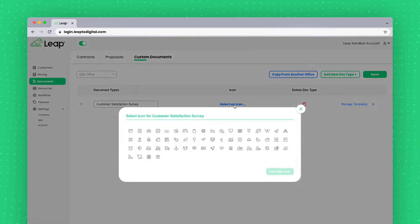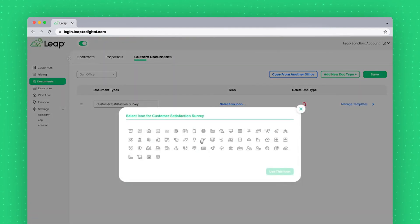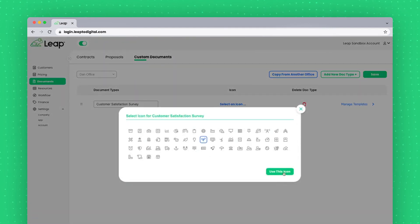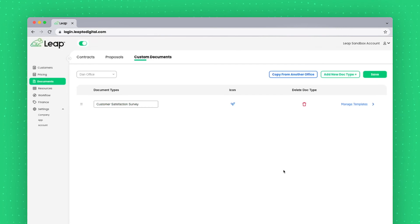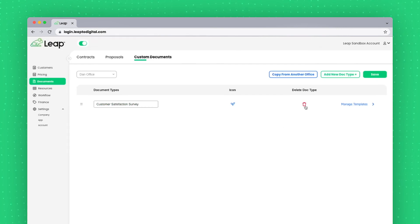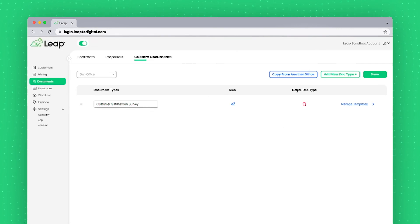I'll give it my own personal icon that'll show on the iPad. And I'll say use this icon. I could delete doc type if I needed to, but I'm going to go ahead and save this first.